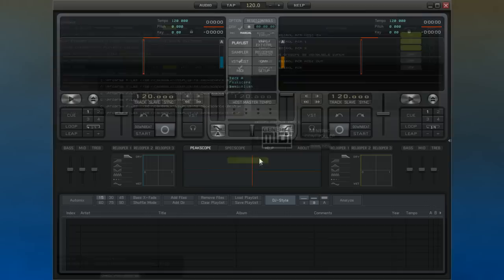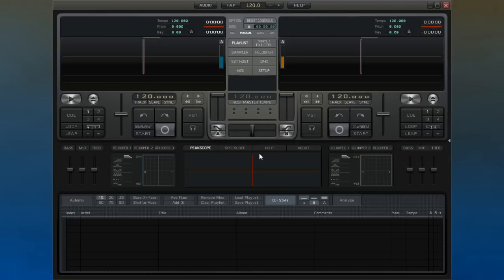In VST mode, DECADANCE's tempo will be controlled by the host program. In standalone mode, you can adjust it here. You can also use the plus and minus icons to speed up or slow down the tempo accordingly.